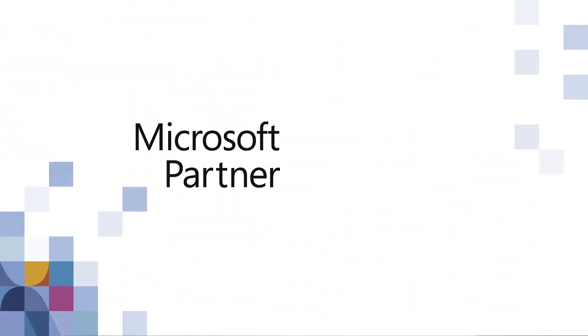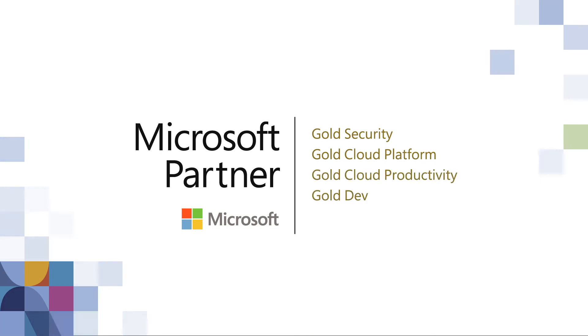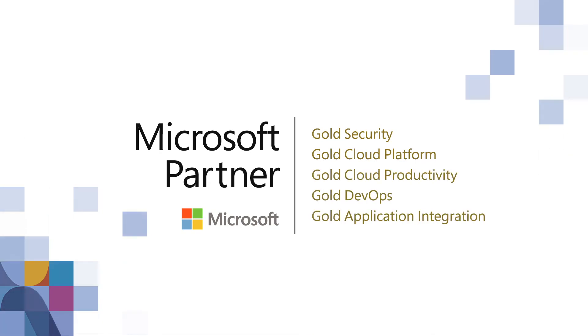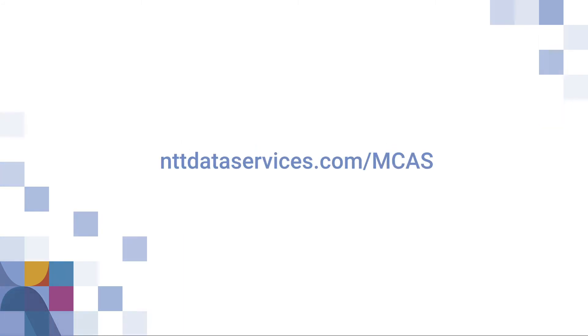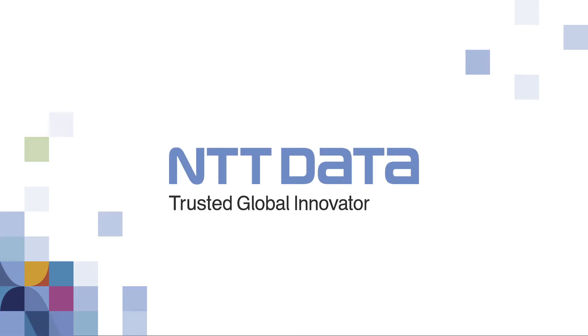As a proven security partner for over 25 years, NTT Data is recognized for our ability to deliver comprehensive security solutions. Contact us today to learn how we can help optimize your security posture with our Microsoft Cloud App Security Services.